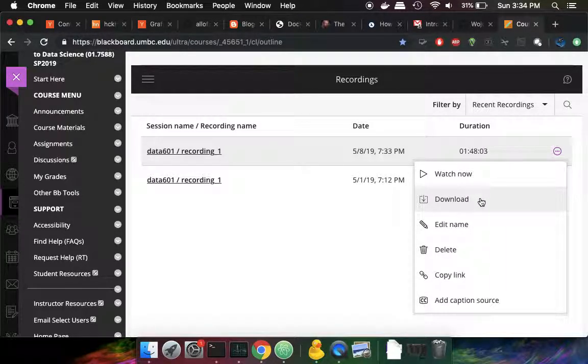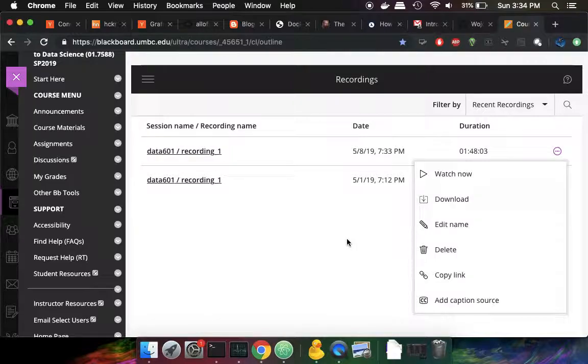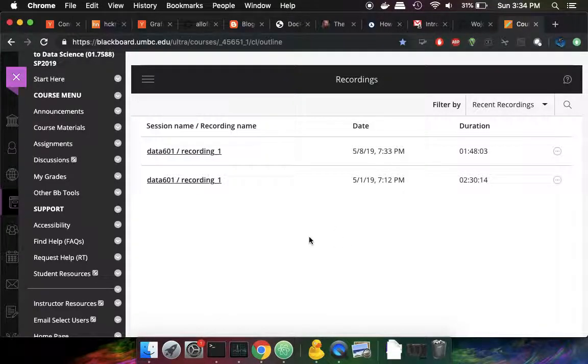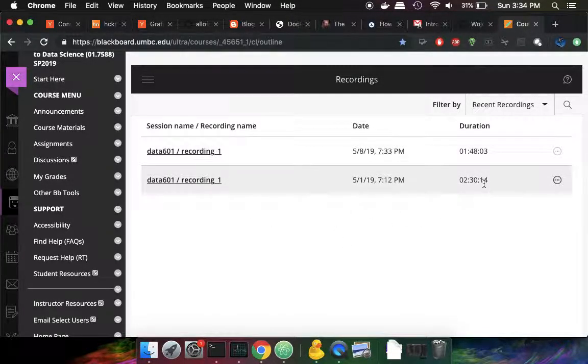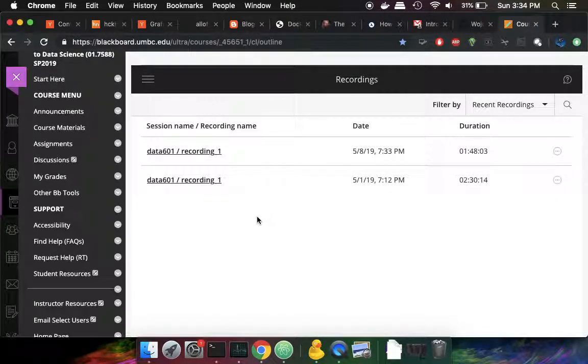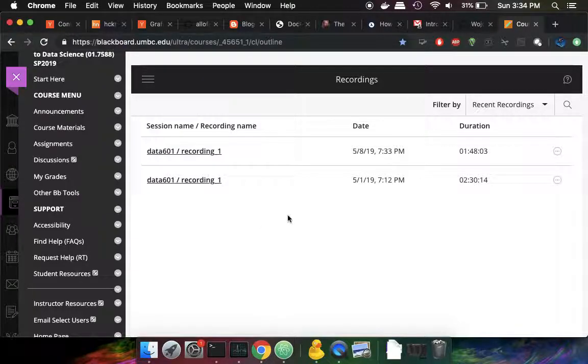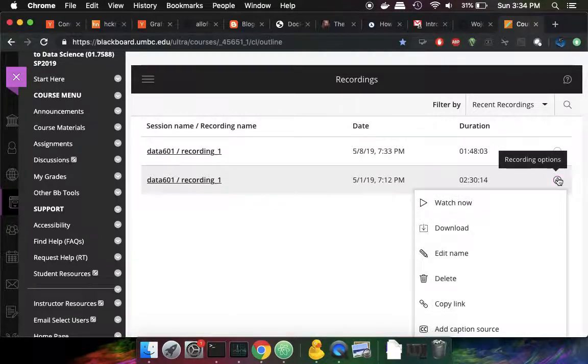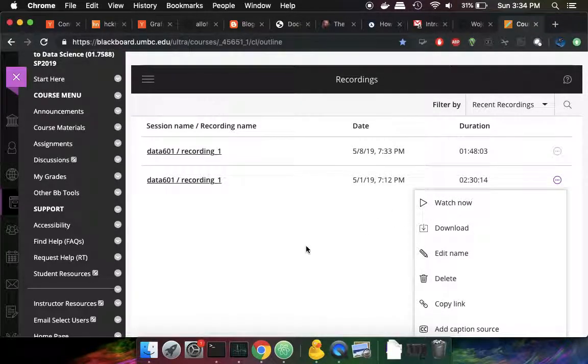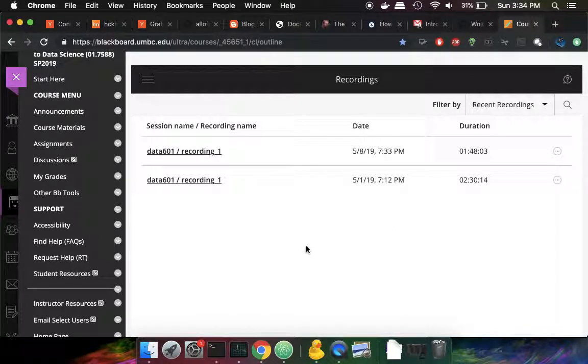And then I usually upload the videos to YouTube since there's a 30-day age-off here in Blackboard where videos older than 30 days will just disappear without warning. So if you want to download those, you want to make sure you get it within 30 days of when it was recorded.